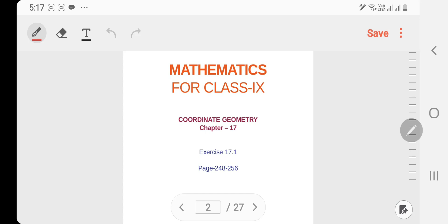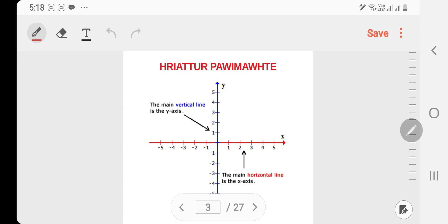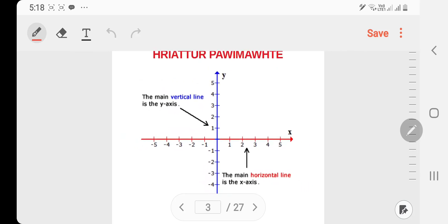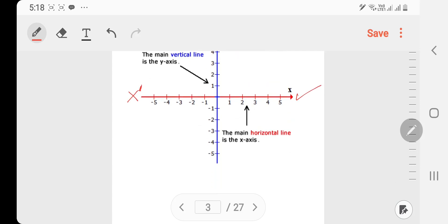Now the specific method we are going to use is Coordinate Geometry. We compare the X-line and Y-line. The X-line is the x-axis and the Y-line is the y-axis.